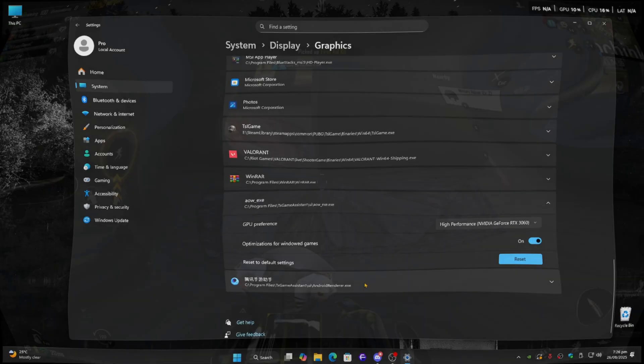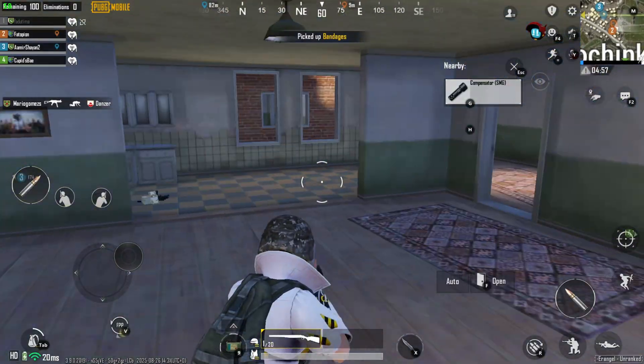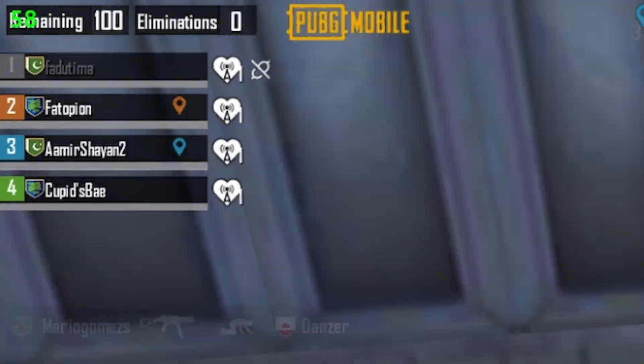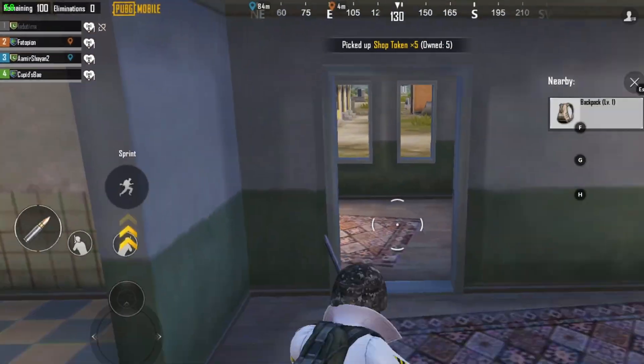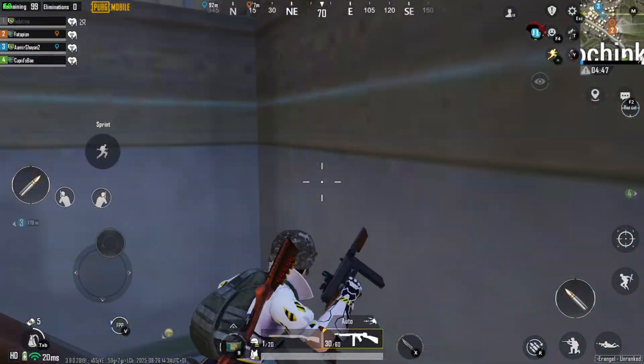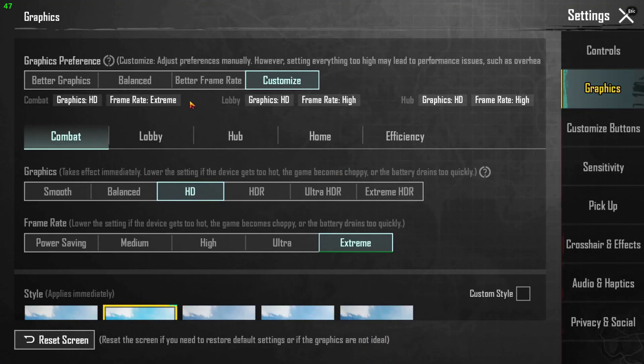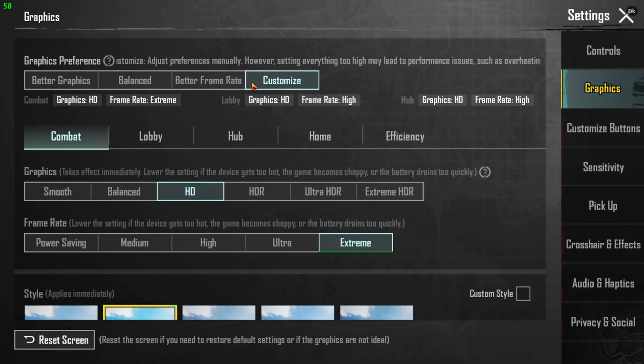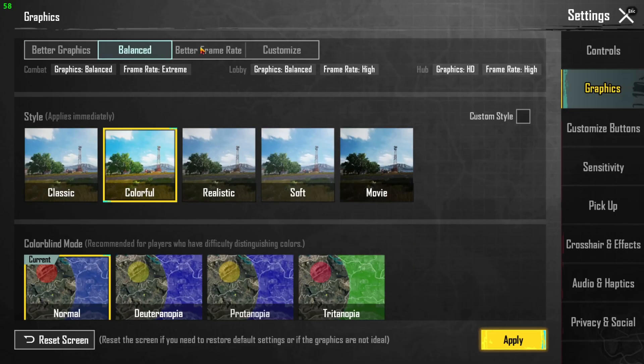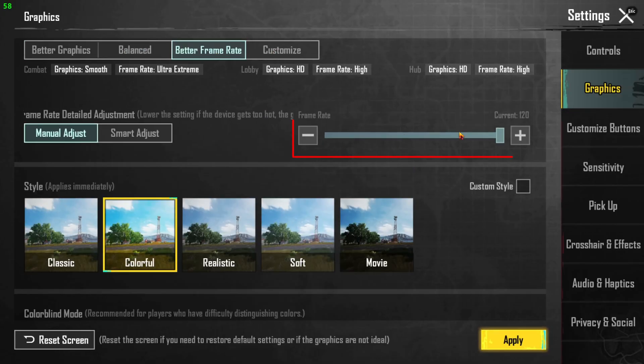Now jump into GameLoop and open PUBG Mobile. Go into the in-game graphics settings, and here's the important part: set your graphics quality to Extreme, and then change your framerate option to 120 FPS.